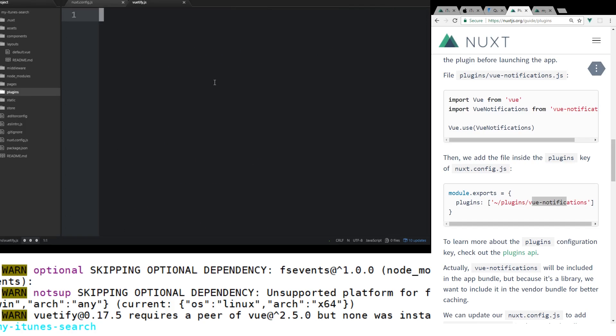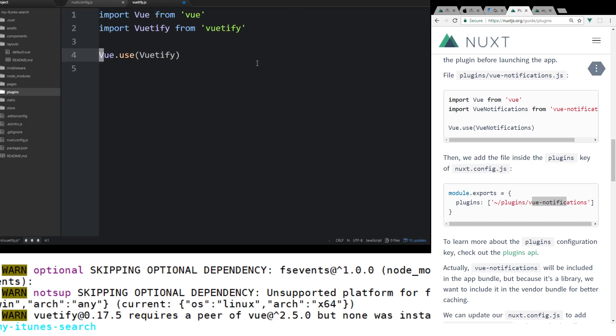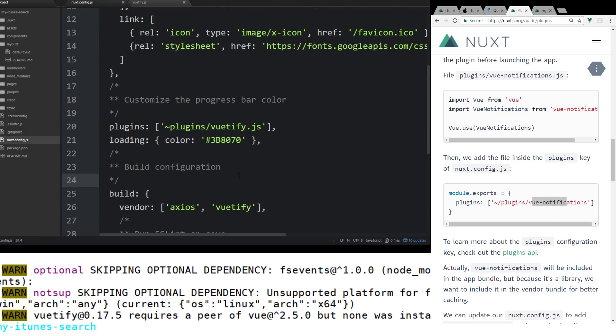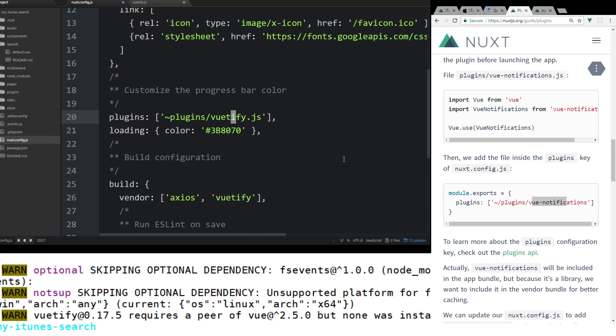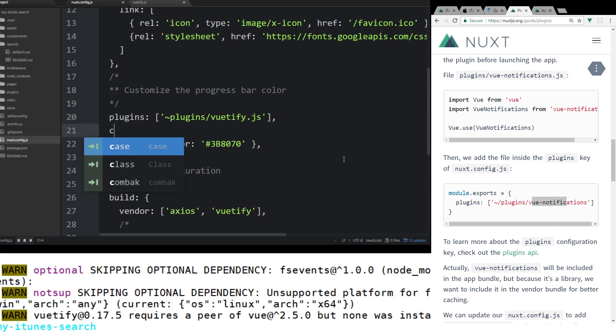And this is really all inside the instructions on the Vuetify website. So I'm not doing anything special here. So we're going to import Vuetify here. And let's go back to the config file. So under plugins, we're going to add CSS.